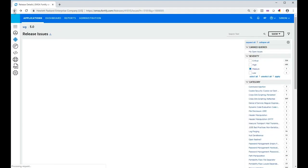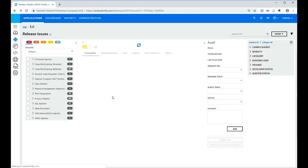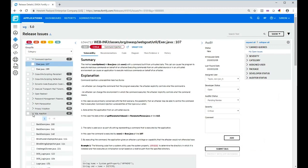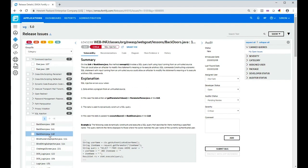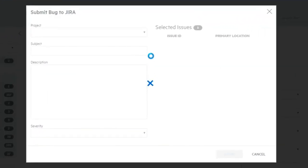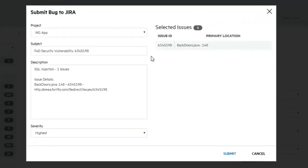Now the submit bug button on the right hand side will be enabled. If you haven't integrated it'll be disabled. So I click that and now I'm going to raise a ticket against one of my issues, the selected backdoors Java issue you can see in the background.